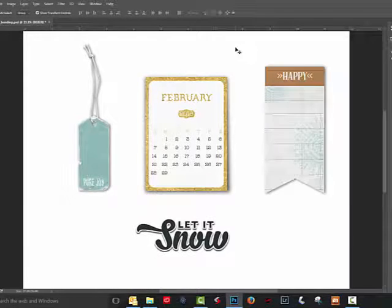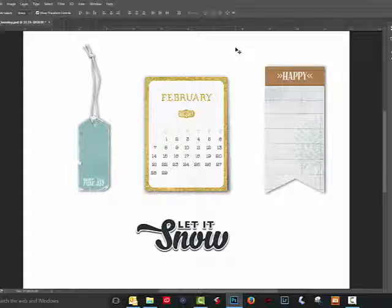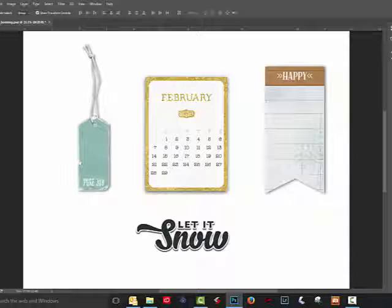This method works well for corners of journalers, banners, frames, and labels. Here's the before and here's after. You can see that it gives it a slightly lifted look in the one corner of the element.